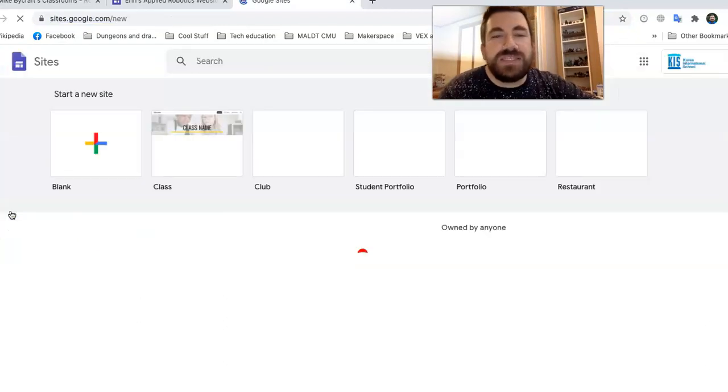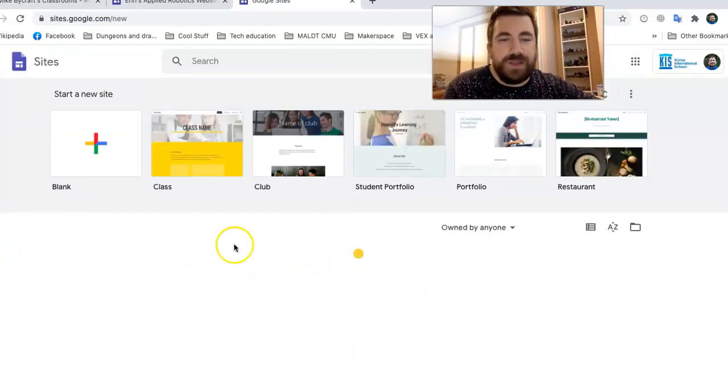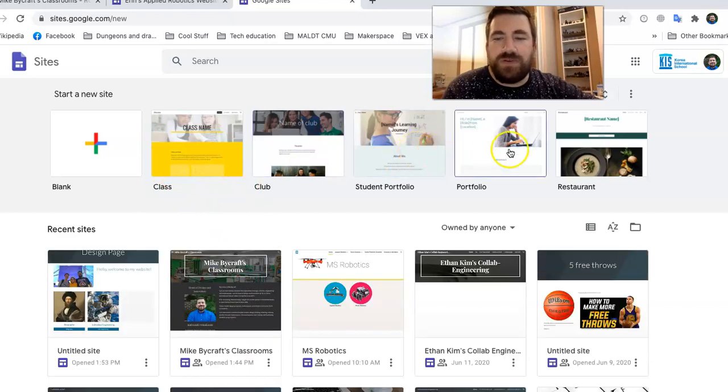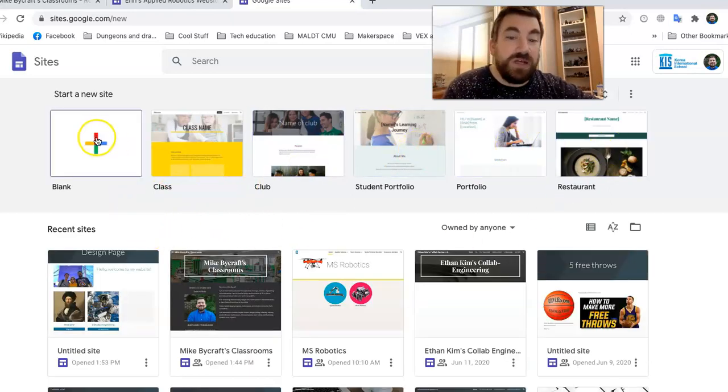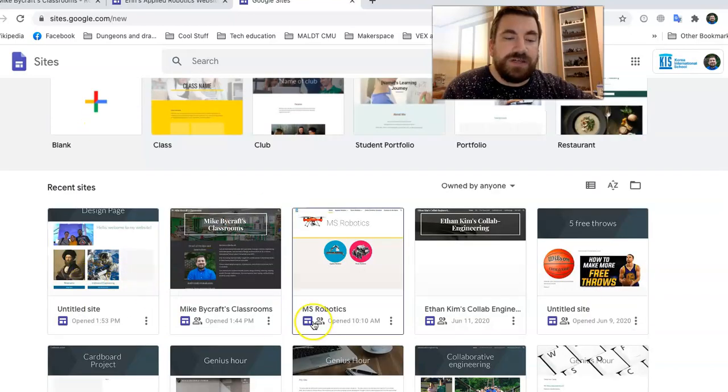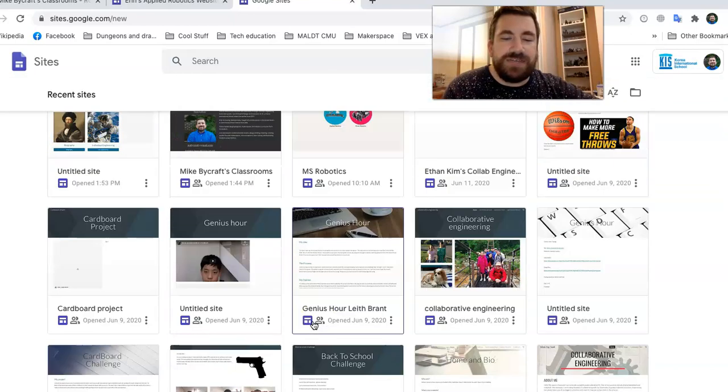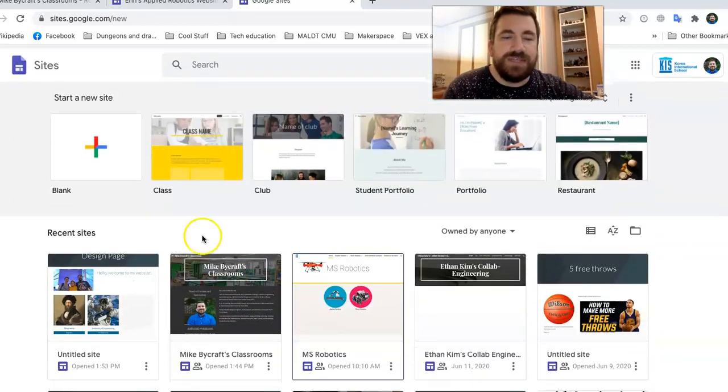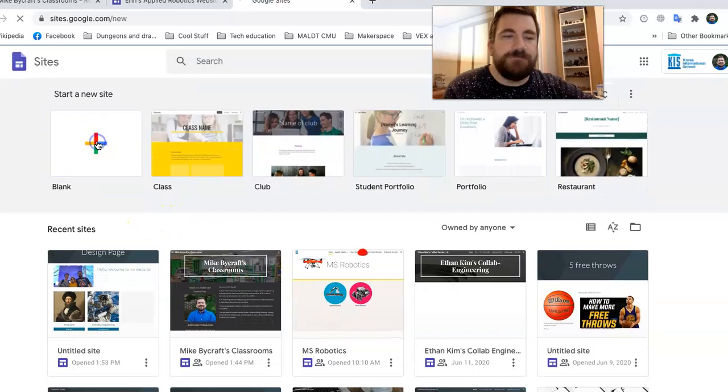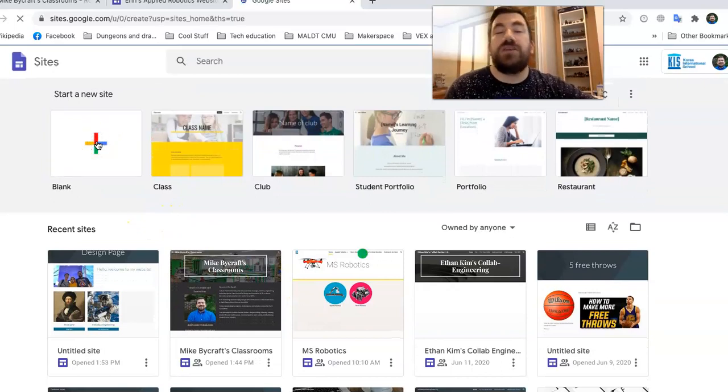And if you've built a site in the past, it's going to be down here. Class, club, portfolio. You can click on different formats, a blank one. It's up to you. So here's all these websites I've got and students have shared with me. So we're going to do a blank one and I'm going to build an example like you might for class.